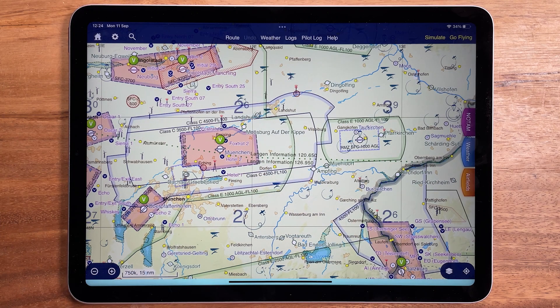Hi, I'm Tim from SkyDemon. Welcome to this week's top tip. In the latest version of SkyDemon, for the first time we draw flight information service boundaries in our main map.